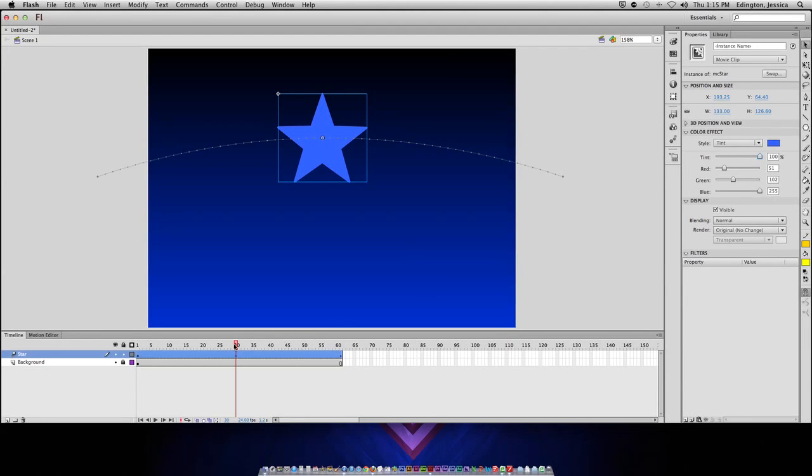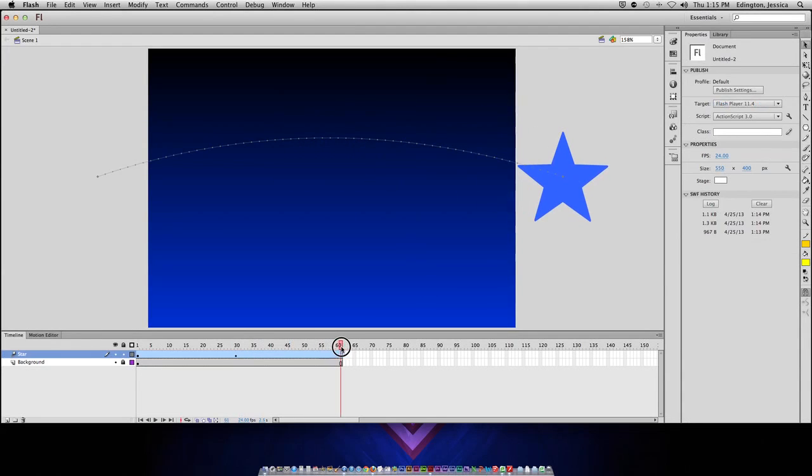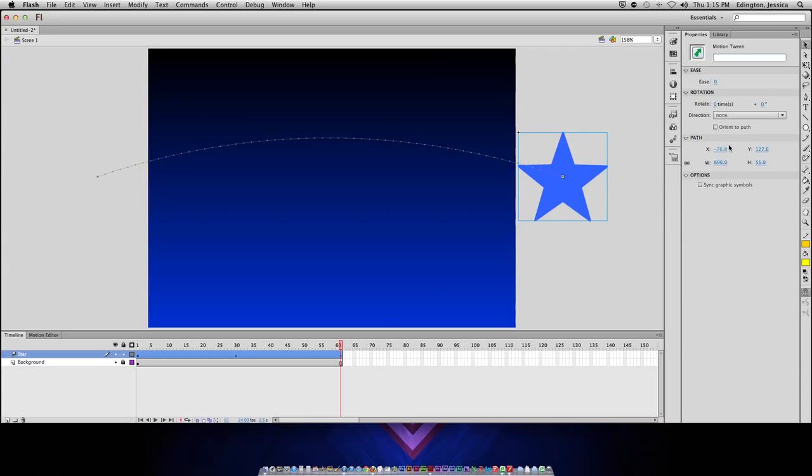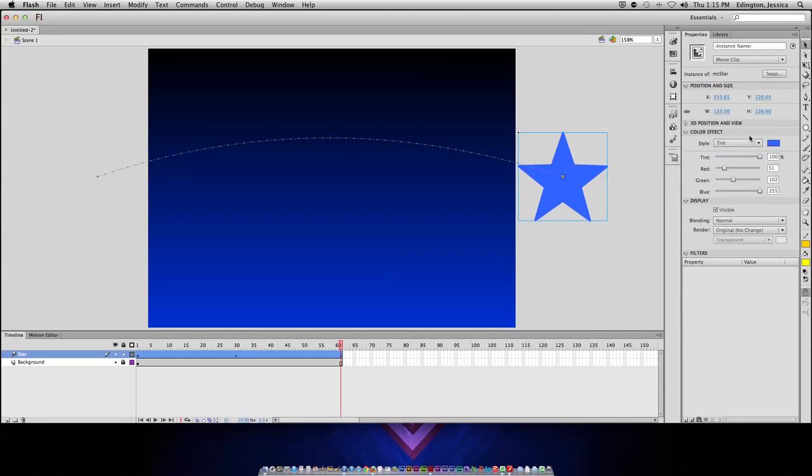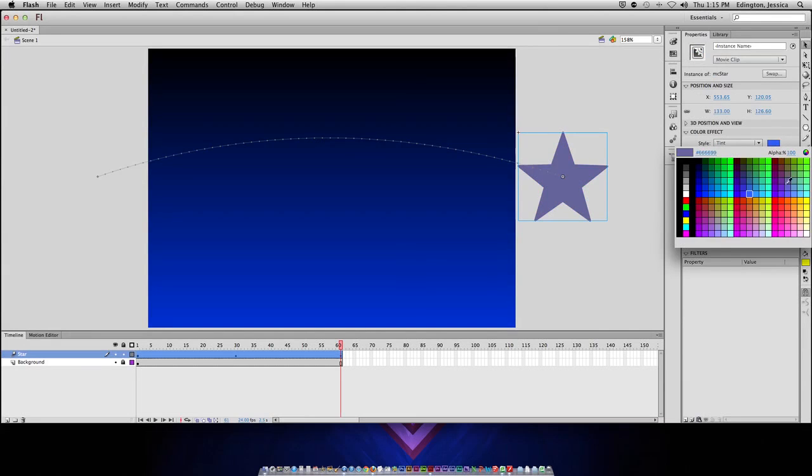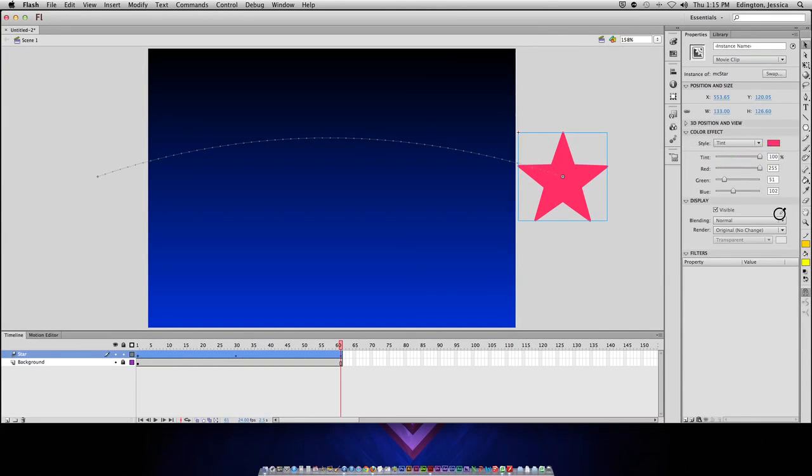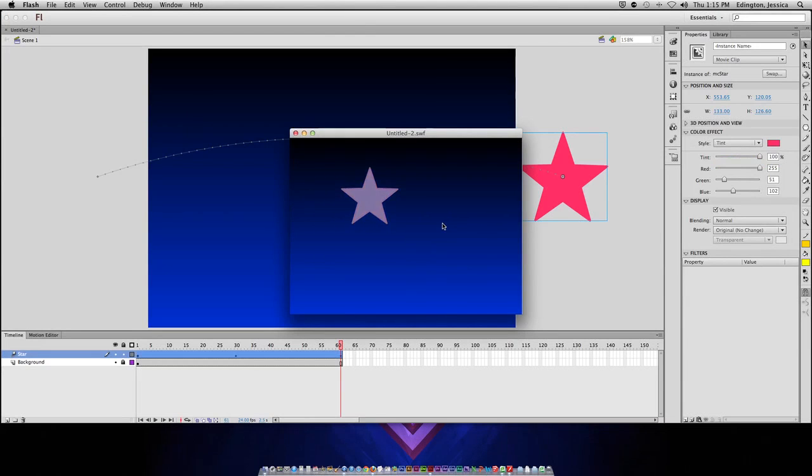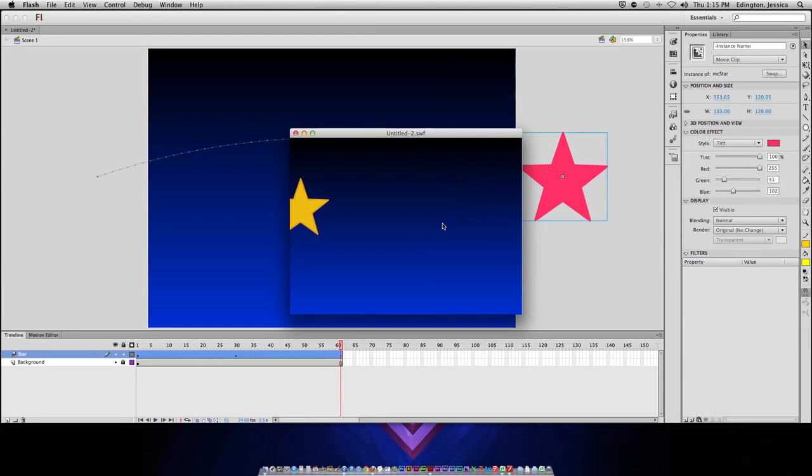And, then maybe by the 60th, I want it to have a tint of pink. So, now when I watch this, you should see it change colors, while simultaneously moving.